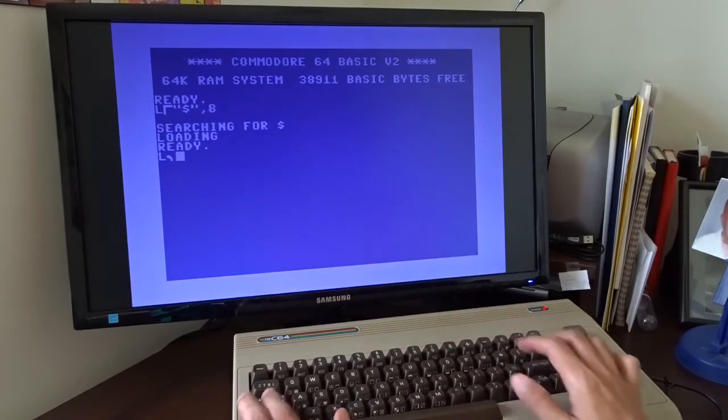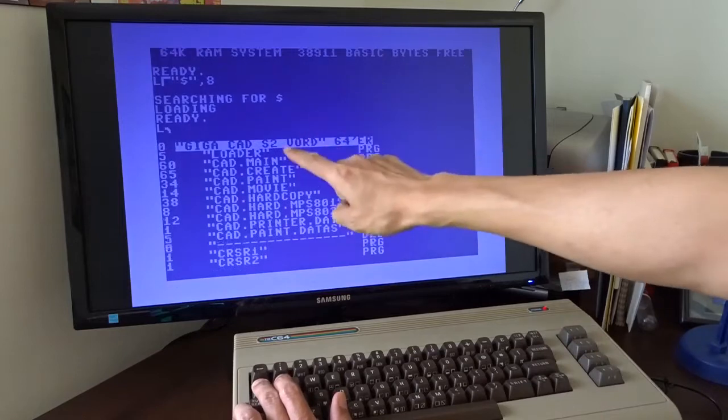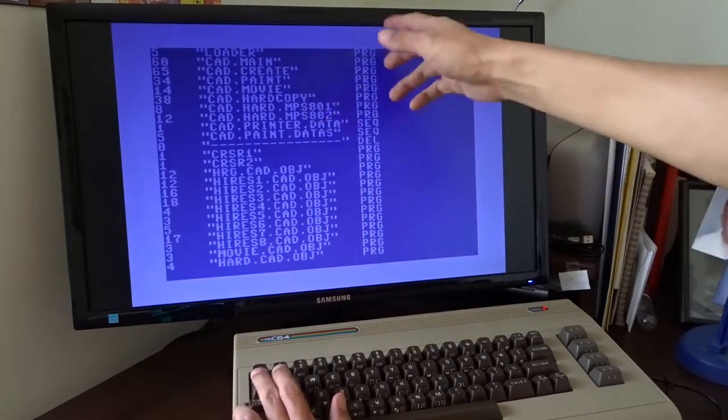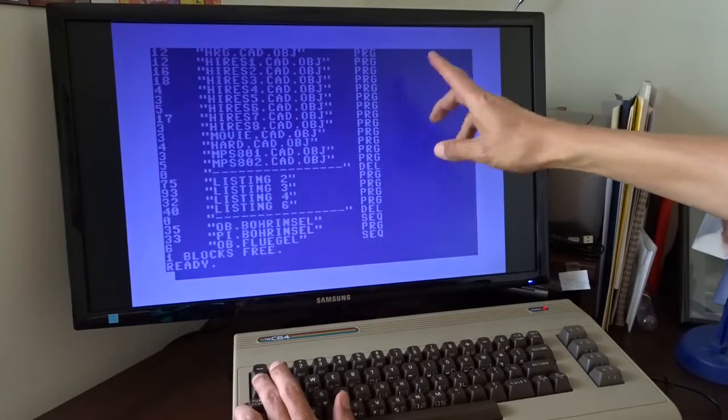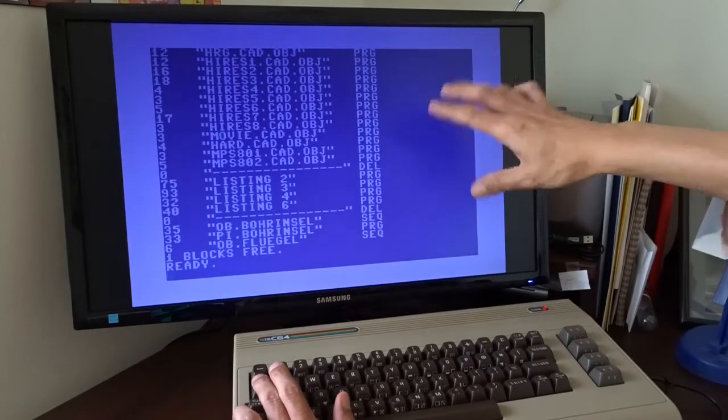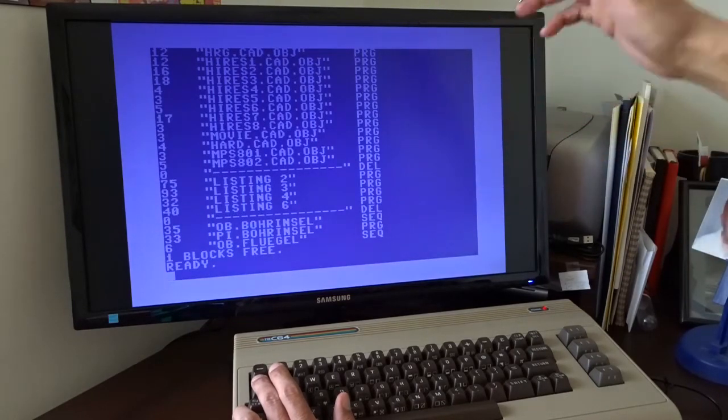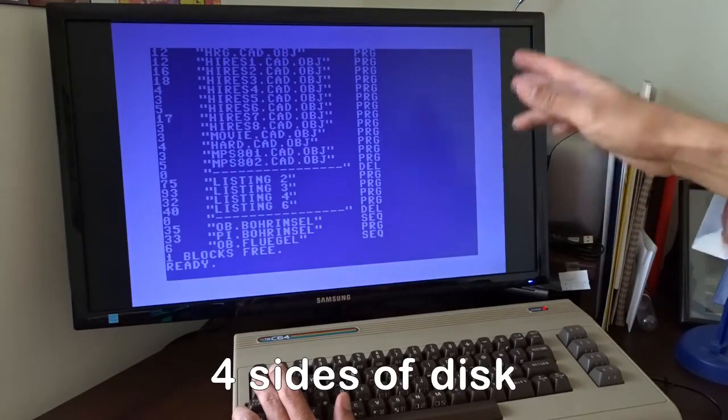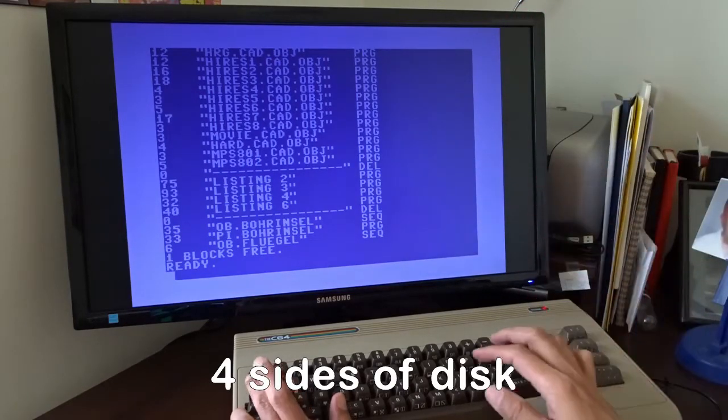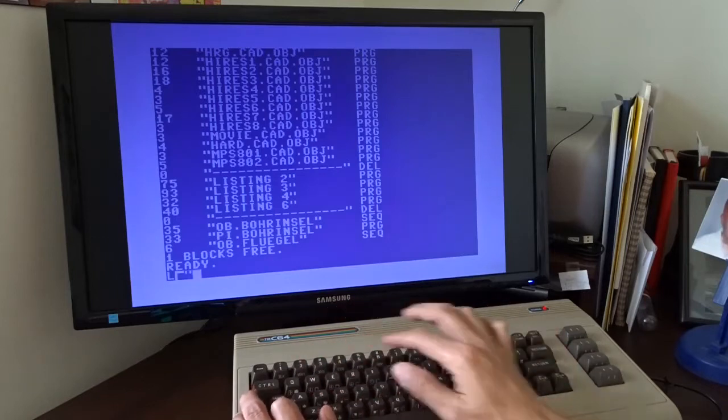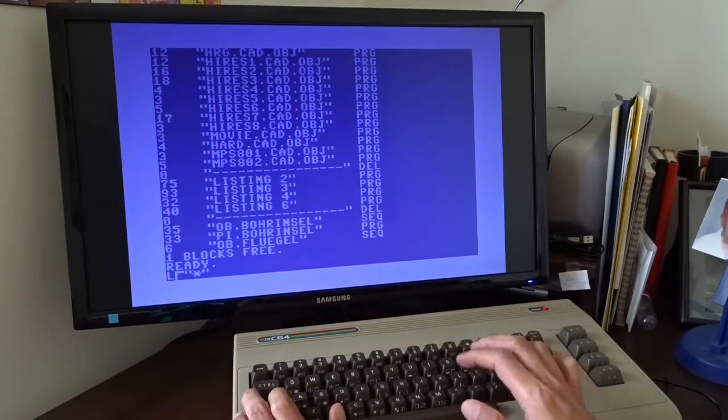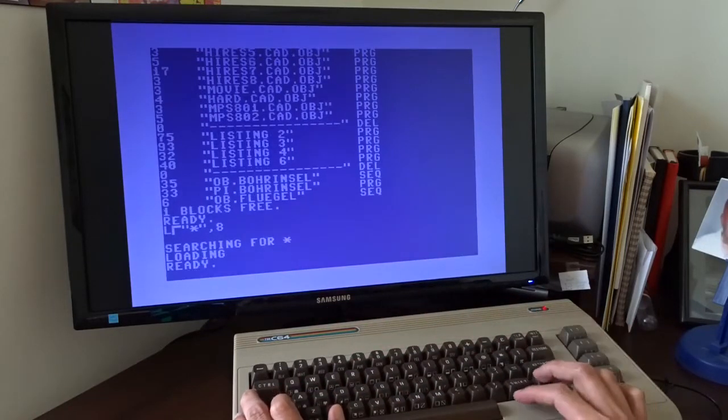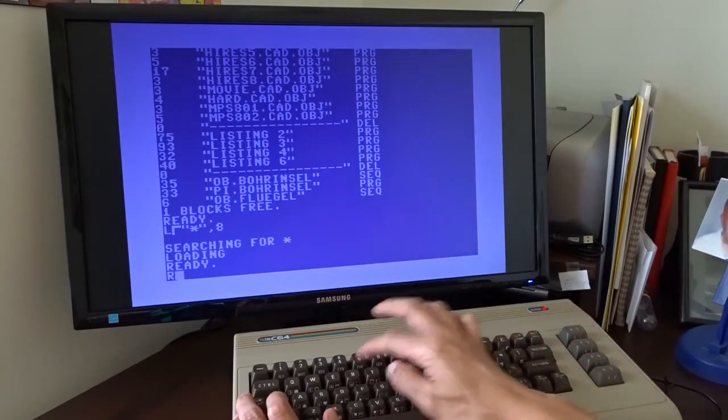List. And this is side number two. There are other programs on side number one. Altogether the GigaCat program with all the demo objects occupy five sides of the disk. So I can load the program now. And run.